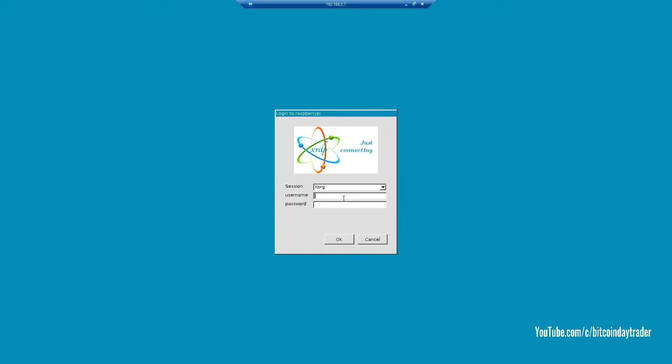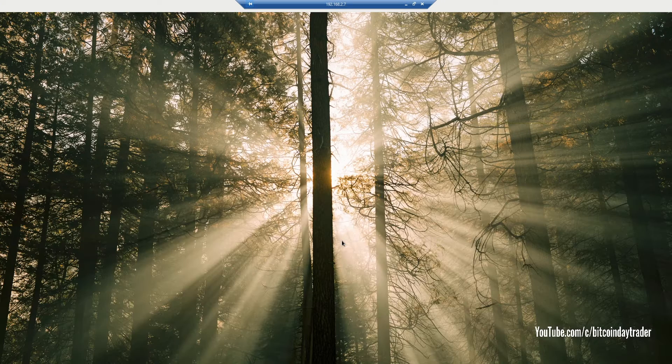This means that it did work. Input your username and input the password, then press OK. If you don't know the password, the default password is raspberry. Now we're almost there because we want to use our GPIO, those million pins on the side of the Raspberry Pi.